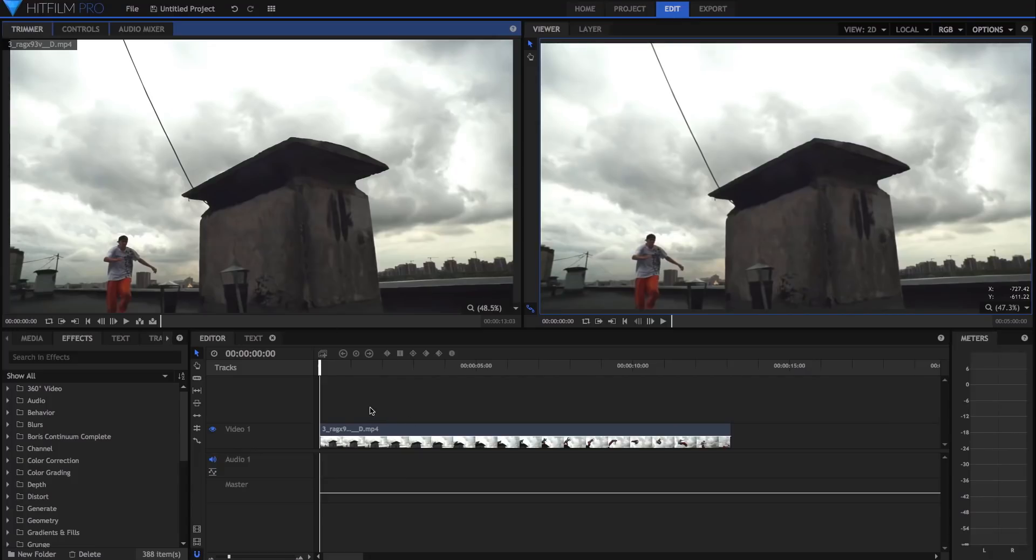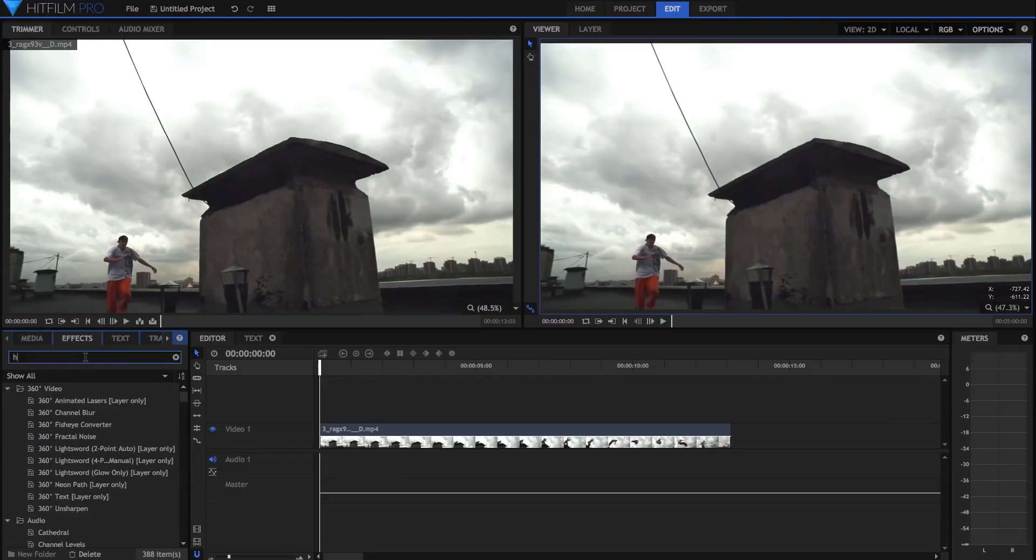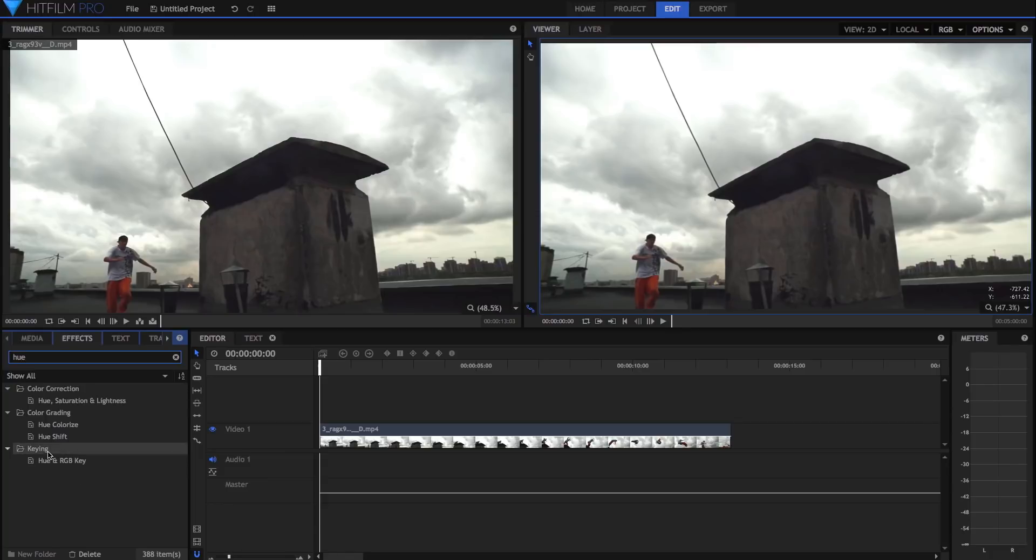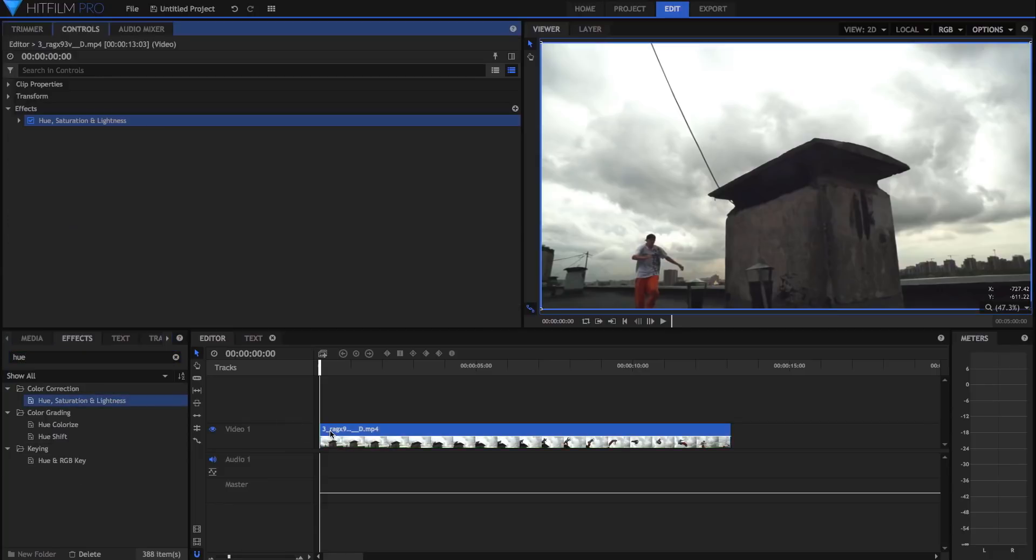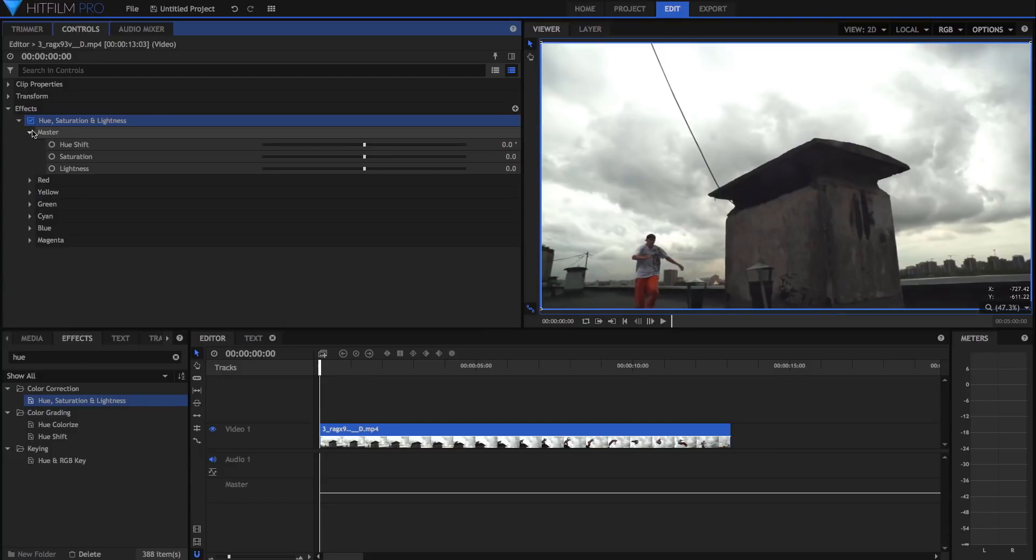The first thing I loved about the new HitFilm Pro is the ability to keyframe effects and controls in the editing timeline. In previous versions of HitFilm, you had to create composite shots and keyframe there.